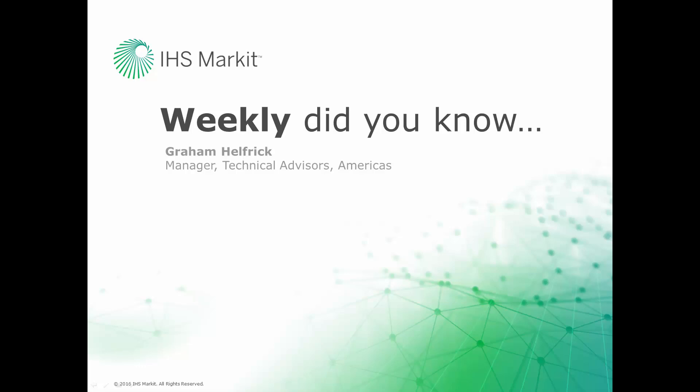Hi, this is Graham Helfrich, Technical Advisor Manager for the Engineering Software here at IHS Markit. Welcome to the weekly Did You Know episode, where we learn how to do something of value that you probably didn't know about your IHS Markit engineering software.